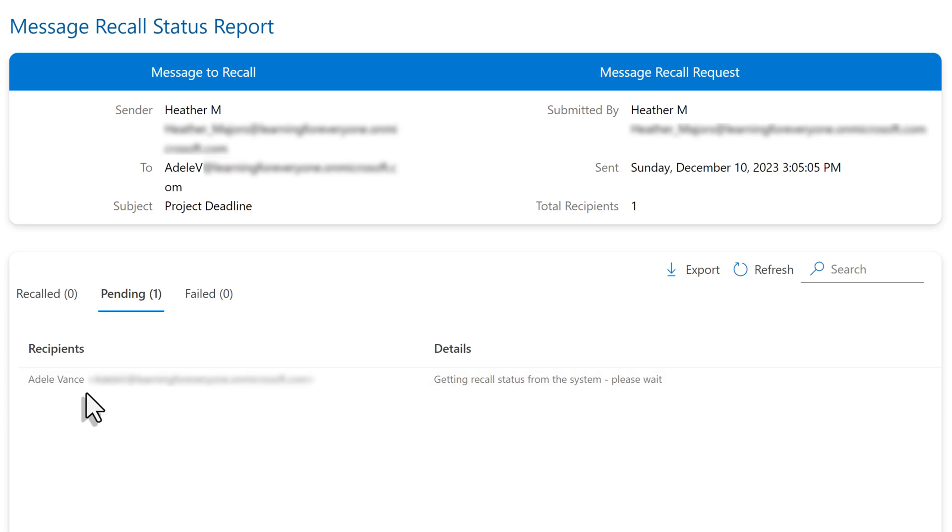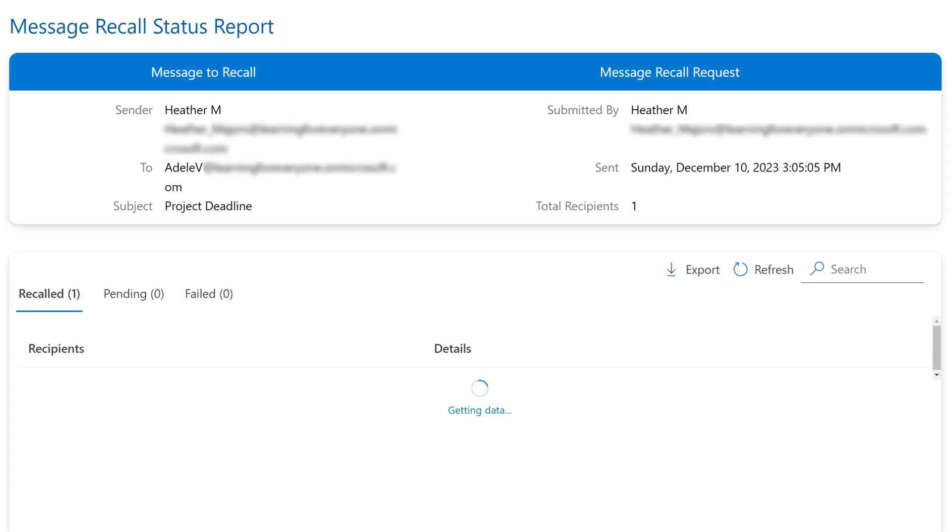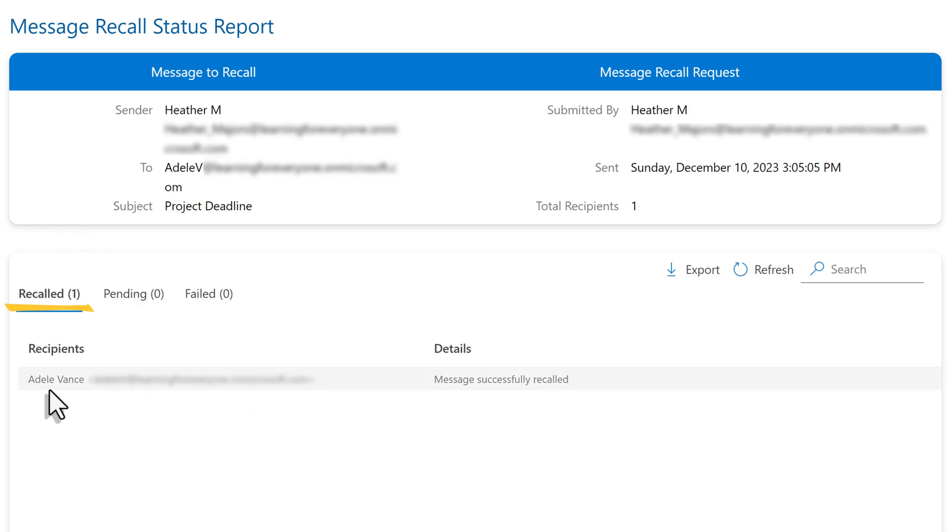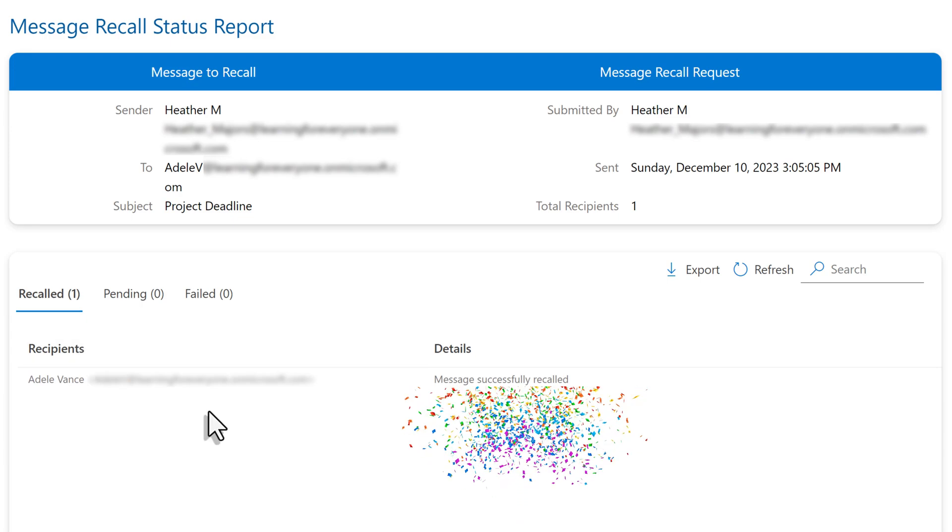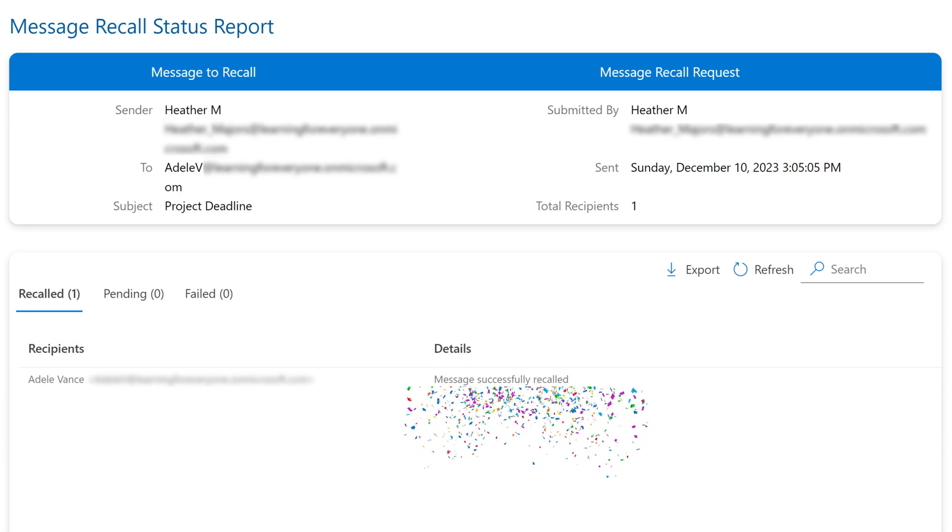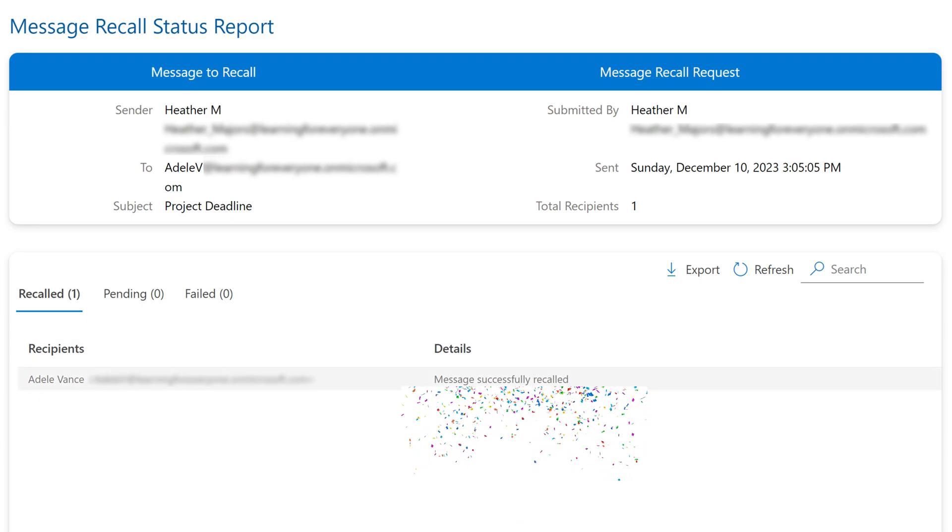If there were multiple people, you would see each name listed in the recipient section. And as the message was recalled from their box, you would see the detail status update. In this case, it was successful, so it moved to the recalled tab and you can see message successfully recalled.